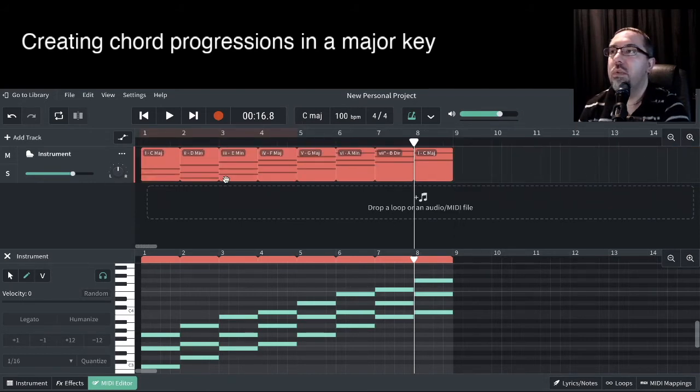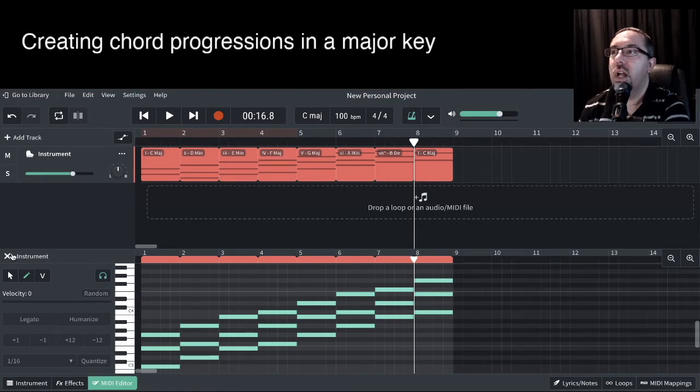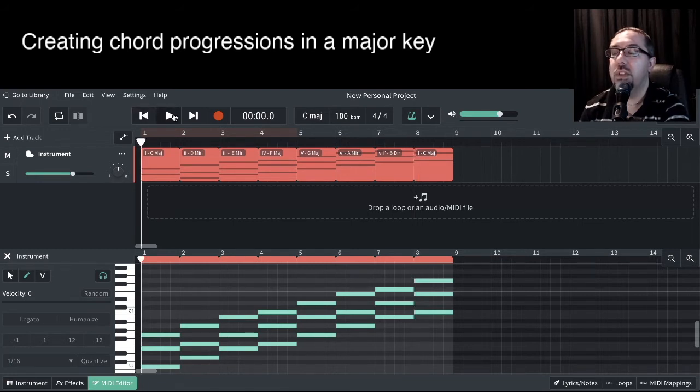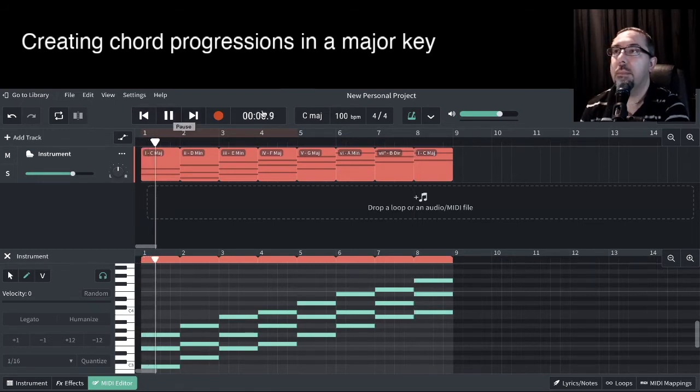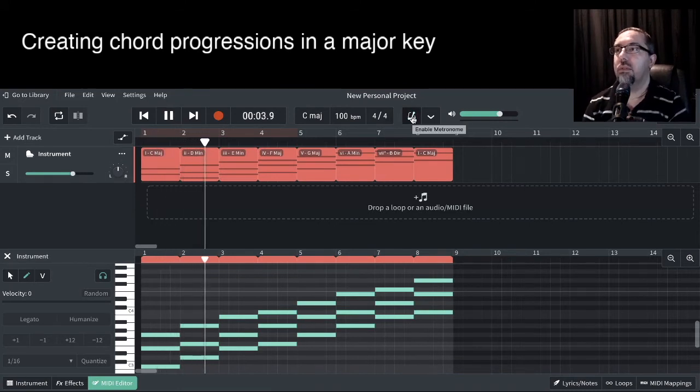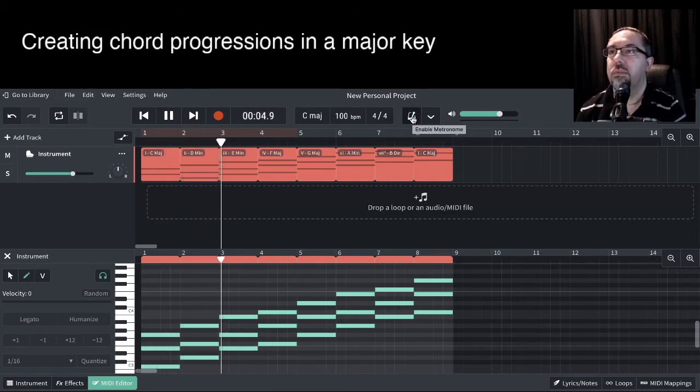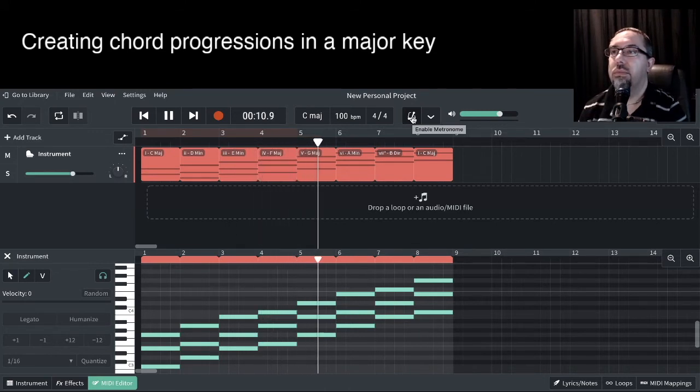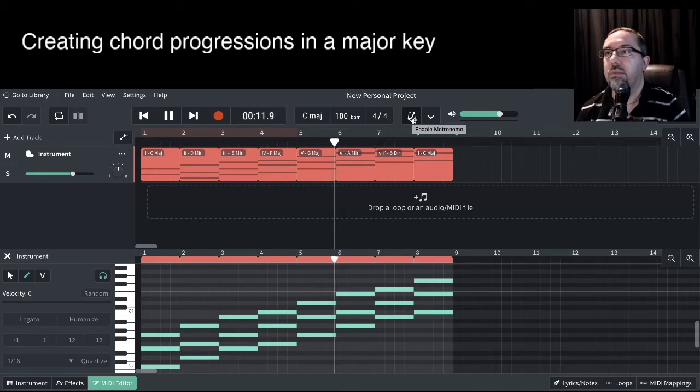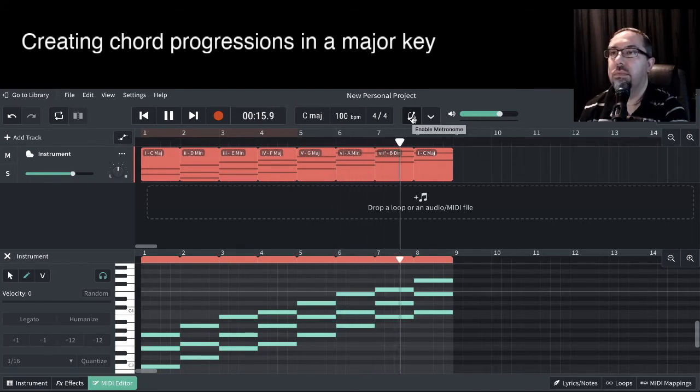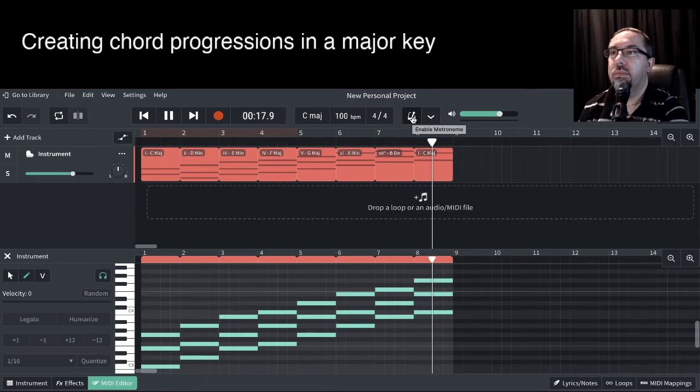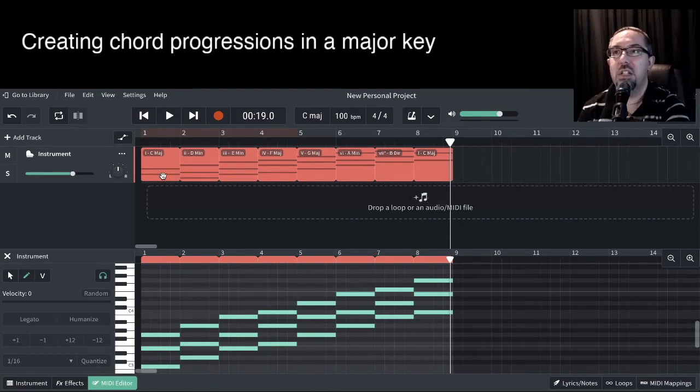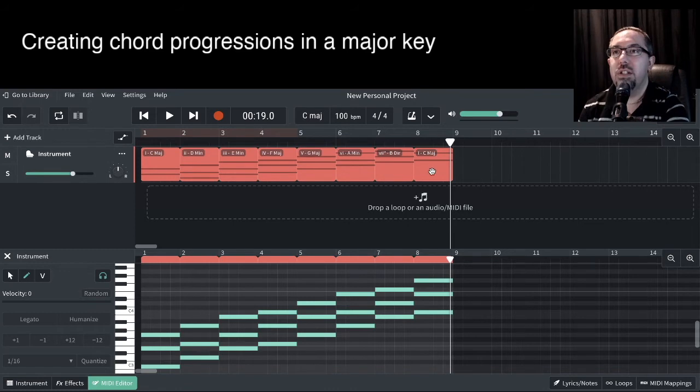So now we've got our chord progression, and here's where we can have some fun to create some chord progression from these. So let's first hear what these chords sound like again. Each chord has their own characteristic. You can definitely hear the major sound, the minor sound, and that diminished chord stood out just before the last chord there.